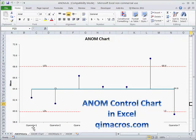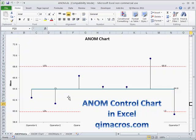The analysis of means chart can assist us in detecting whether there are really differences between various suppliers. In healthcare we could compare various doctors and how long they take to do a surgery, or whatever it might be. The analysis of means chart will assist you in doing that kind of work.